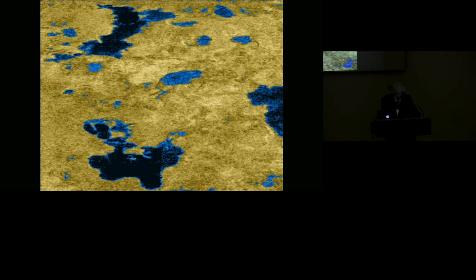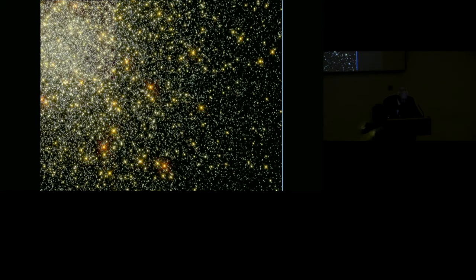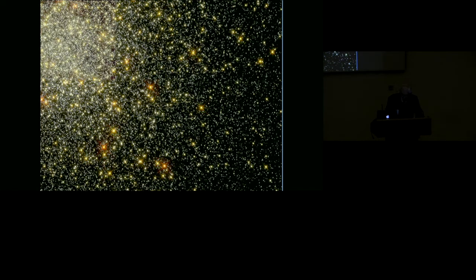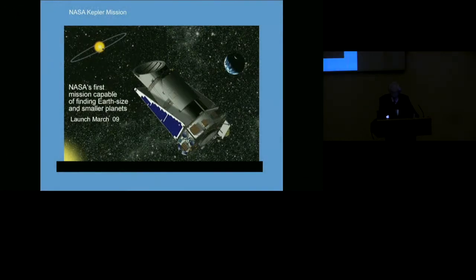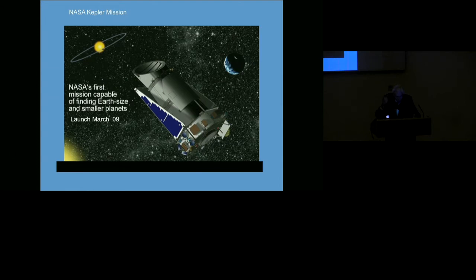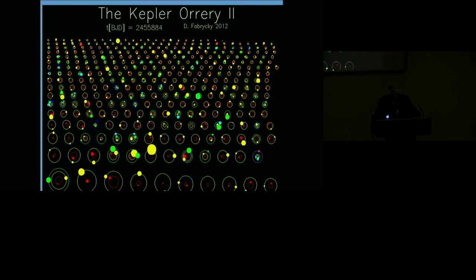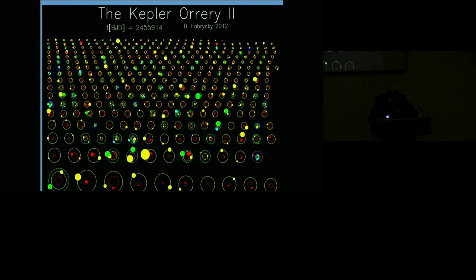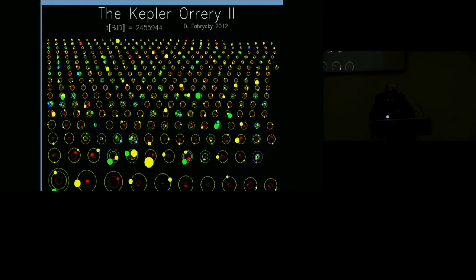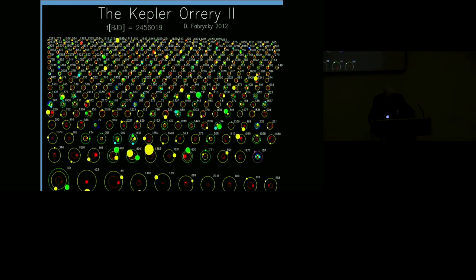The prospects are brightened enormously given what we have discovered about planets around other stars. What's transformed and energized the whole field is the realization that stars are orbited by retinues of planets. Most of the smaller planets have been found by the Kepler spacecraft, which spent three and a half years looking at a patch of sky, monitoring the brightness of 100,000 stars with a precision of one part in 100,000, looking for transits indicating planets. It found many thousands of planets.